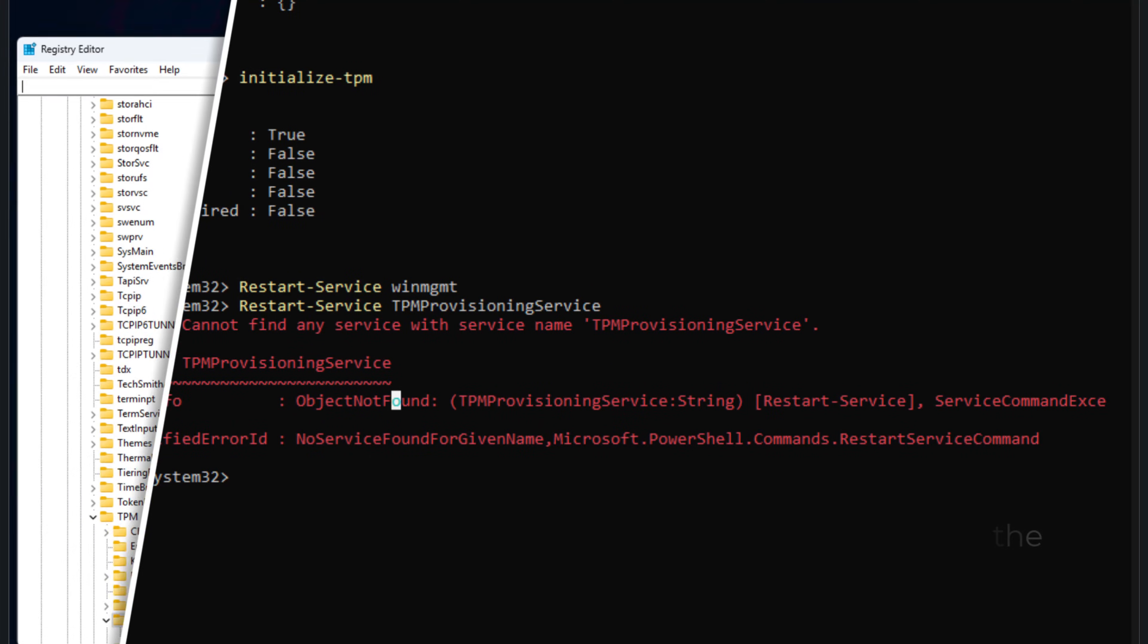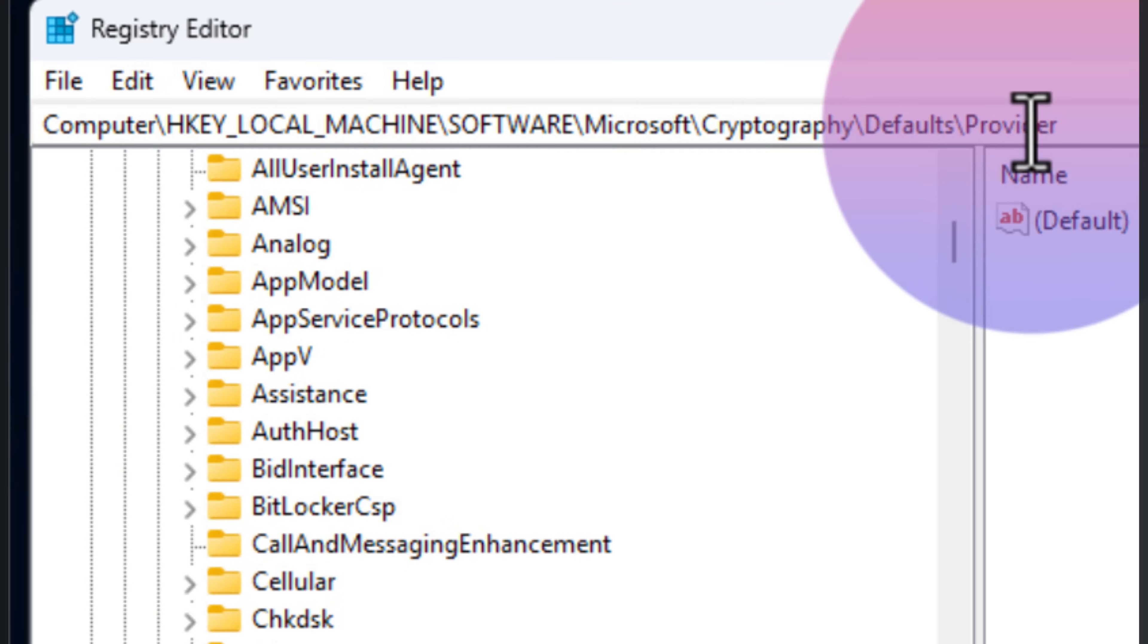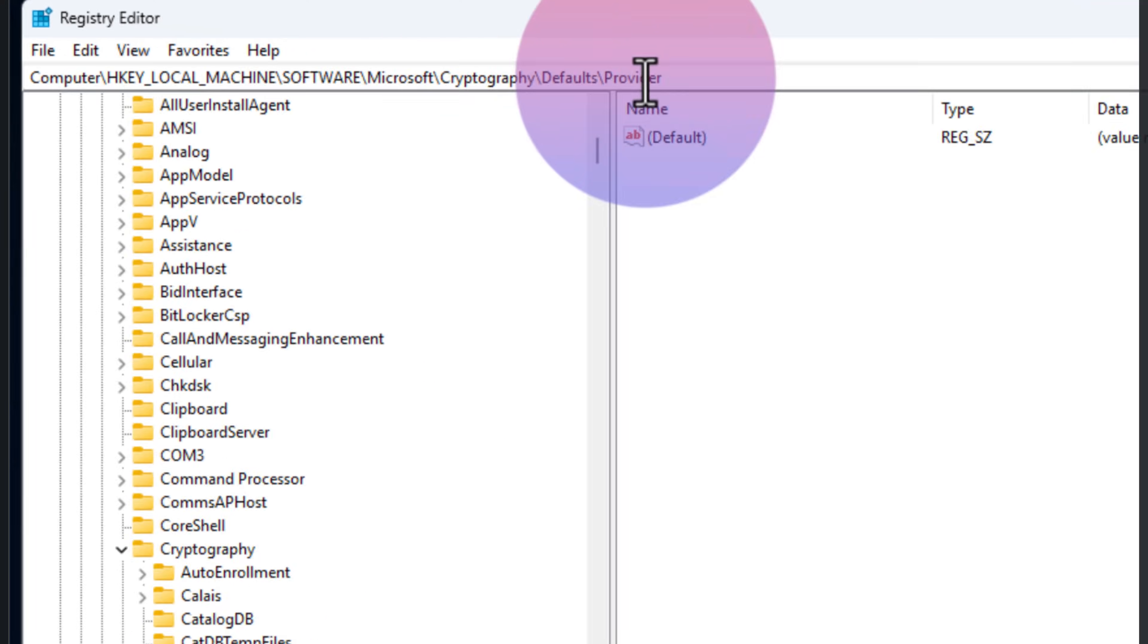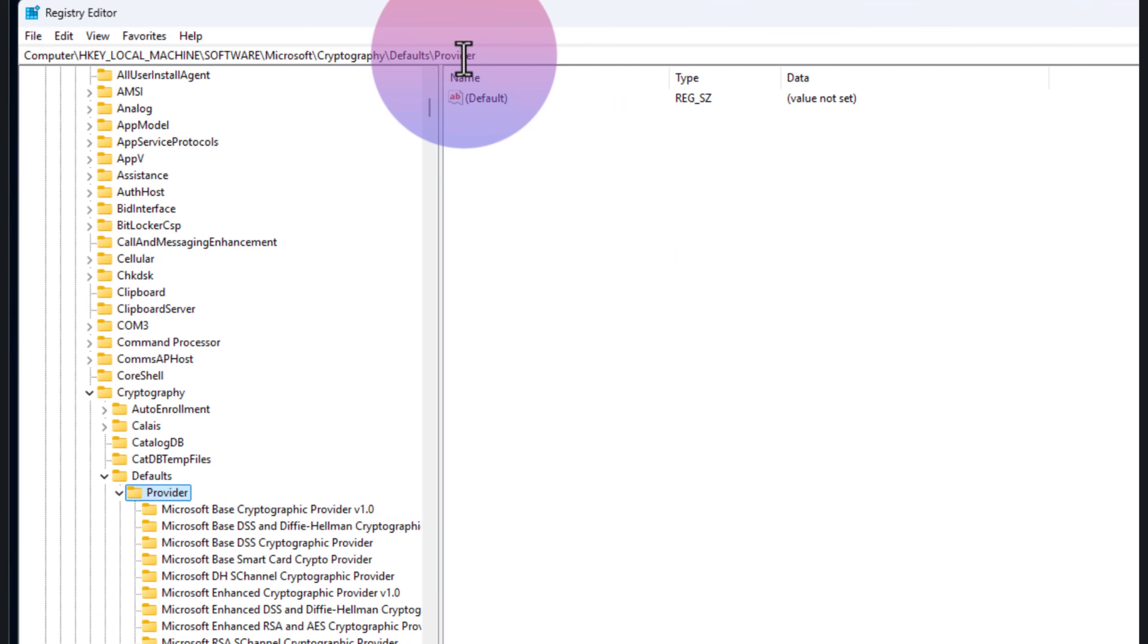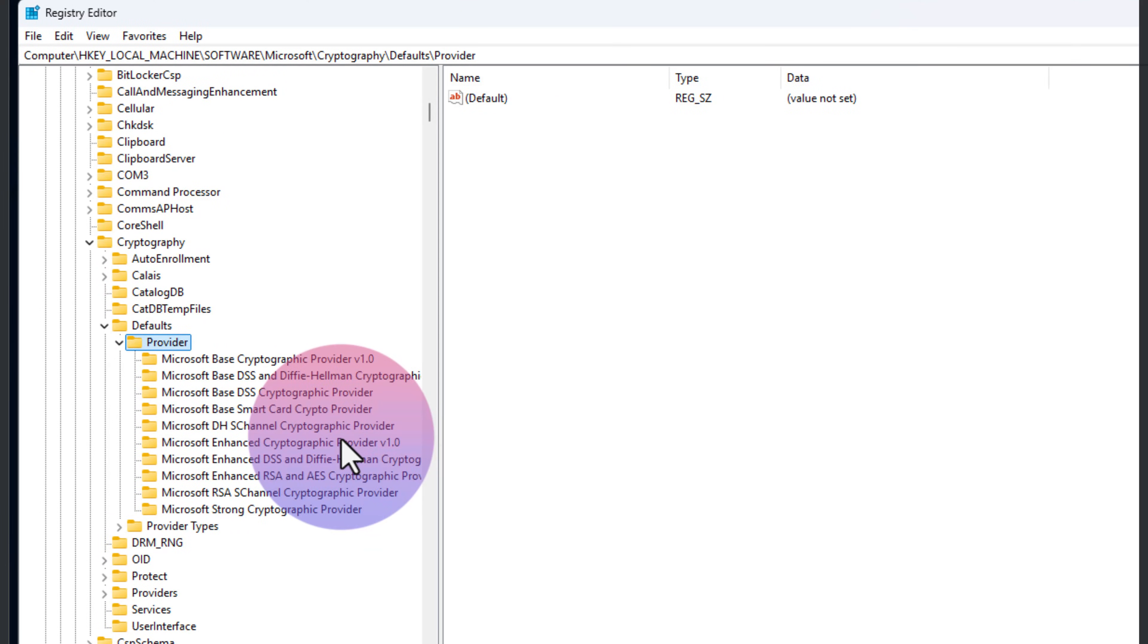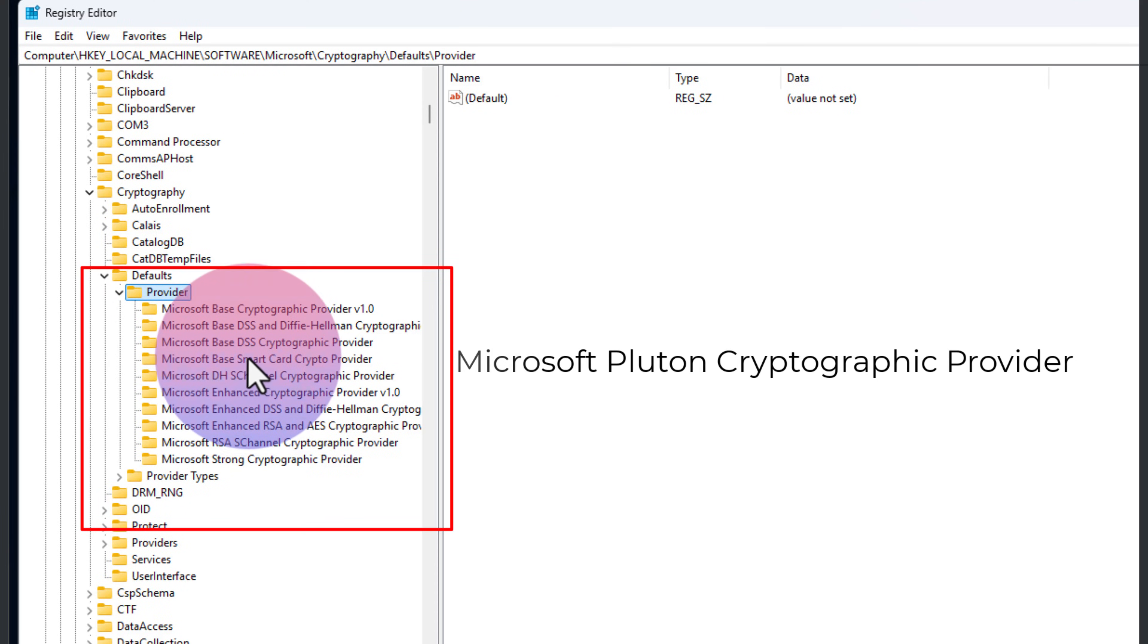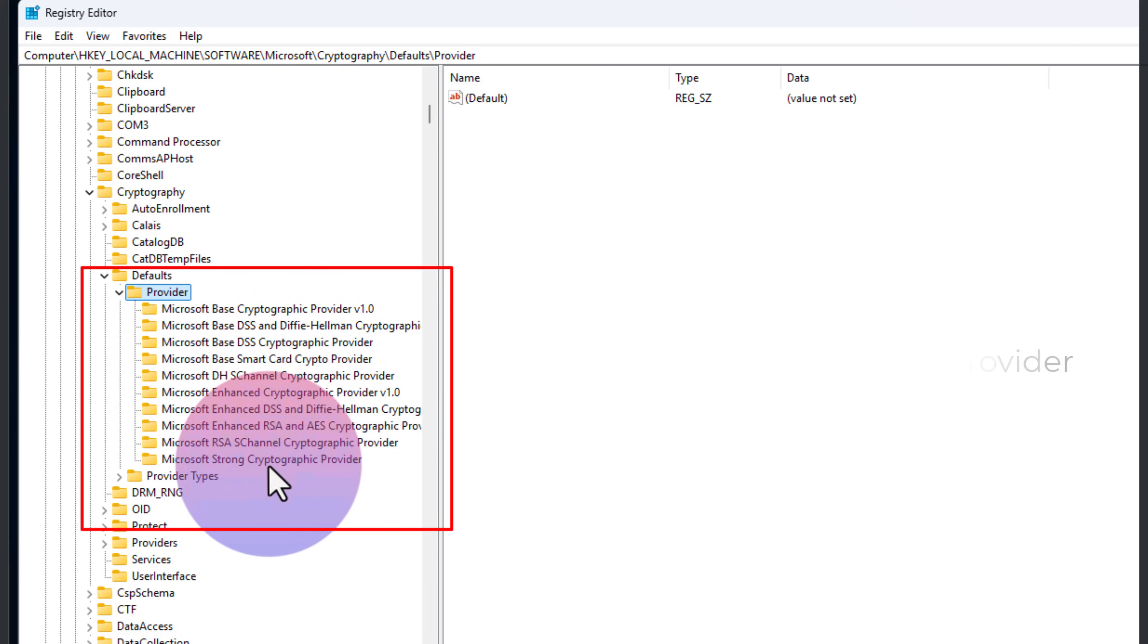Finally, I also checked the registry. Navigate to HKEY_LOCAL_MACHINE\SOFTWARE\Microsoft\Cryptography\Defaults\Provider. Now, if you see any subkeys for Microsoft Pluton cryptographic provider, go ahead and remove them. In my case, nothing was there, but it's worth checking.